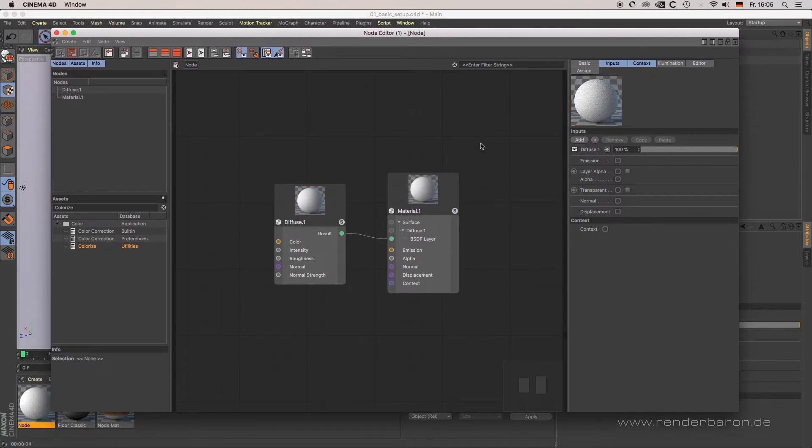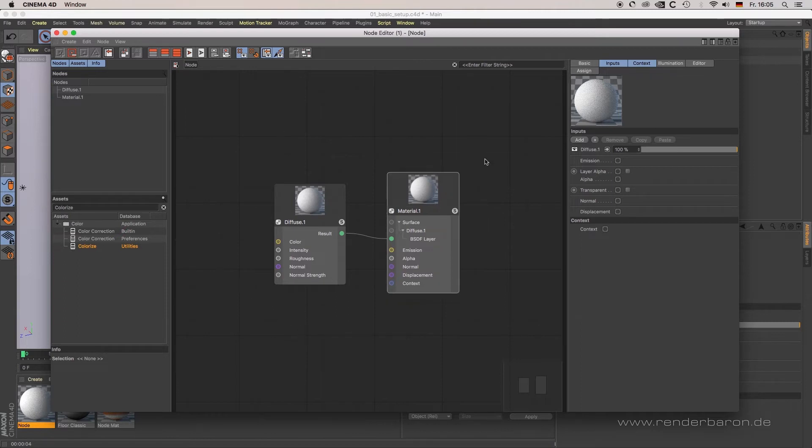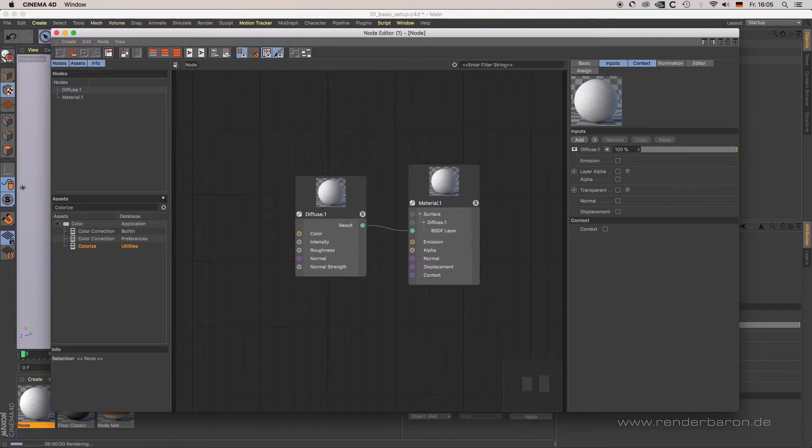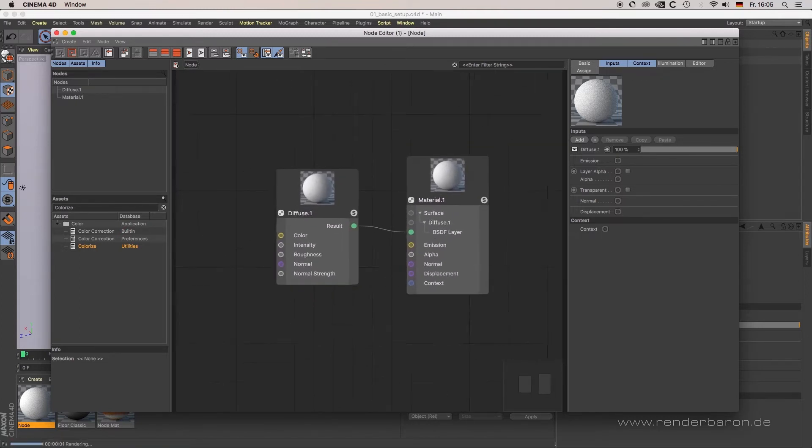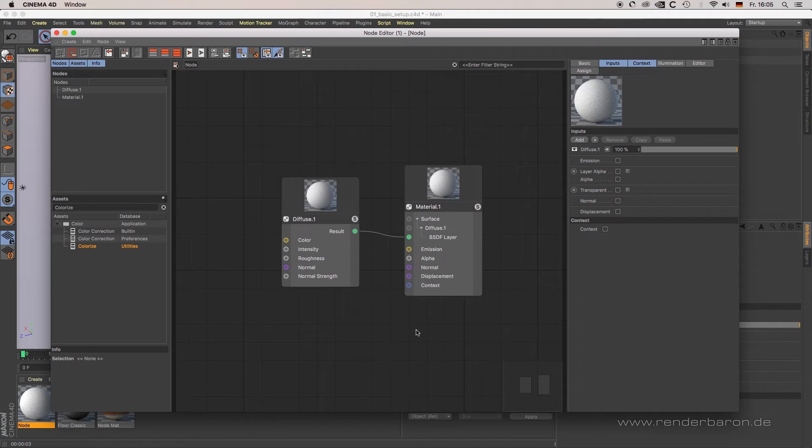In the center of the node editor, you'll find the node window where you connect all your nodes with each other. Panning and zooming works just as in the C4D viewport: hold one or two mouse buttons and then click and drag.